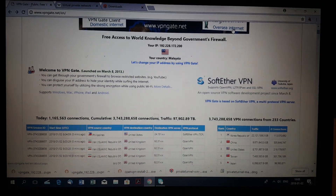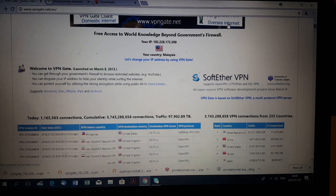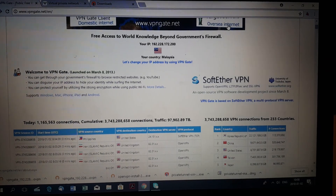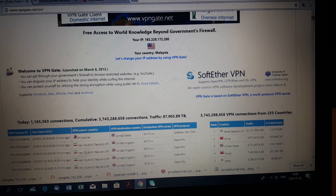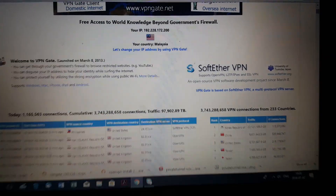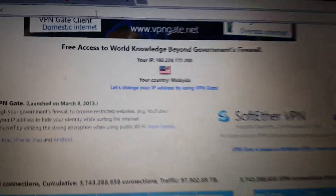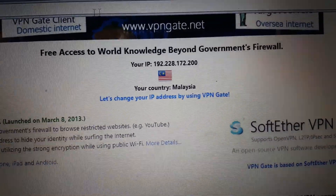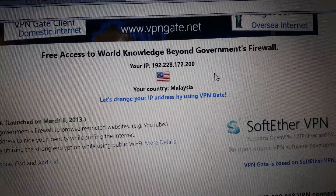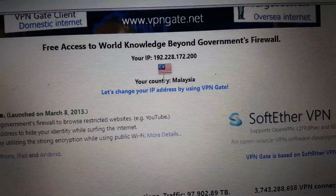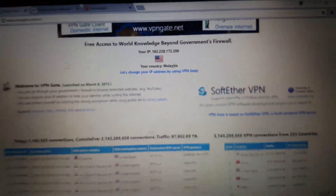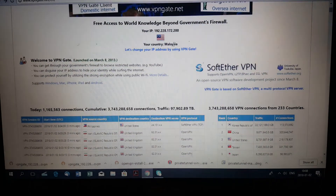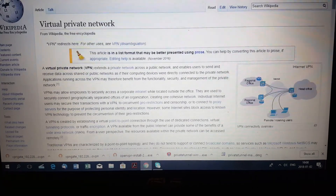Hello everyone, it's Mega San Fjord, and today I will introduce you to the VPN — virtual private network. You can see here that I'm not actually living in Malaysia, but my IP shows that I'm from Malaysia and that I'm using the internet in Malaysia.